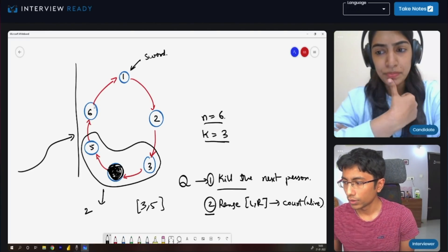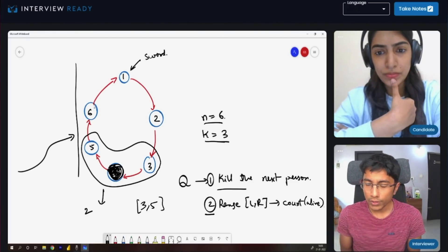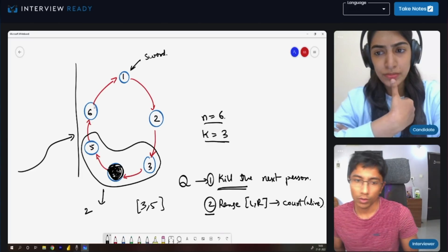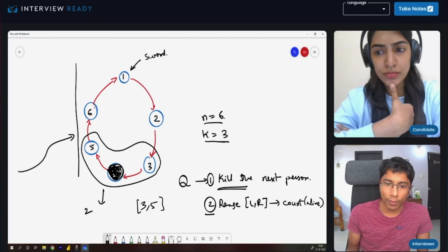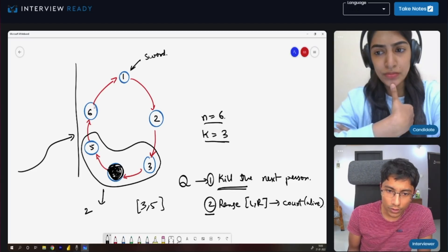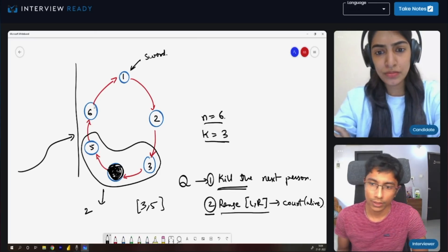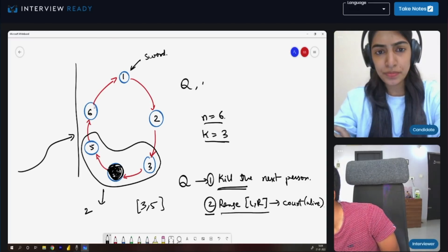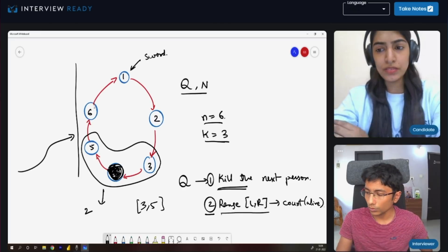So two types of queries. The first one does not have any results that you need to print out, but you need to maintain some state so that the second type of query is answered correctly whenever we ask. Q and N are rather large numbers, so we want to optimize this.